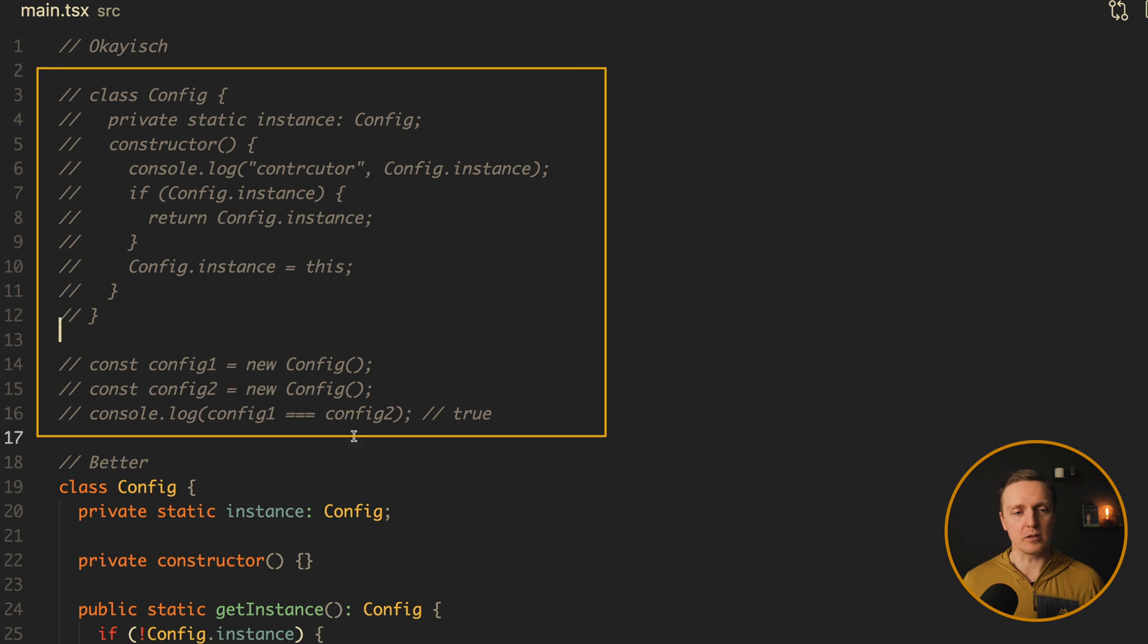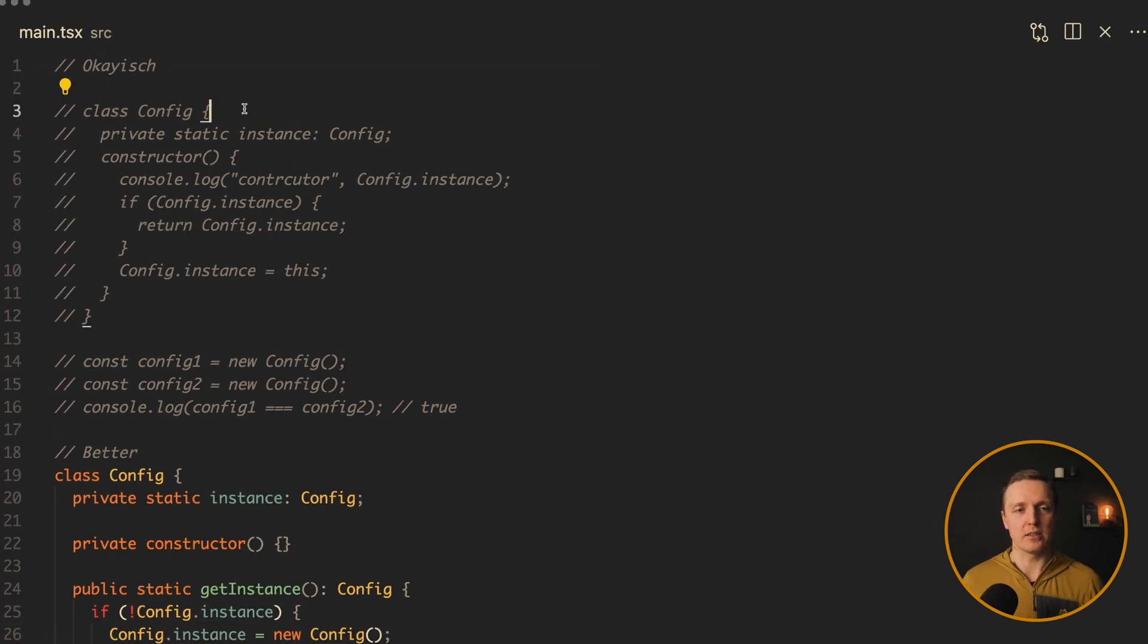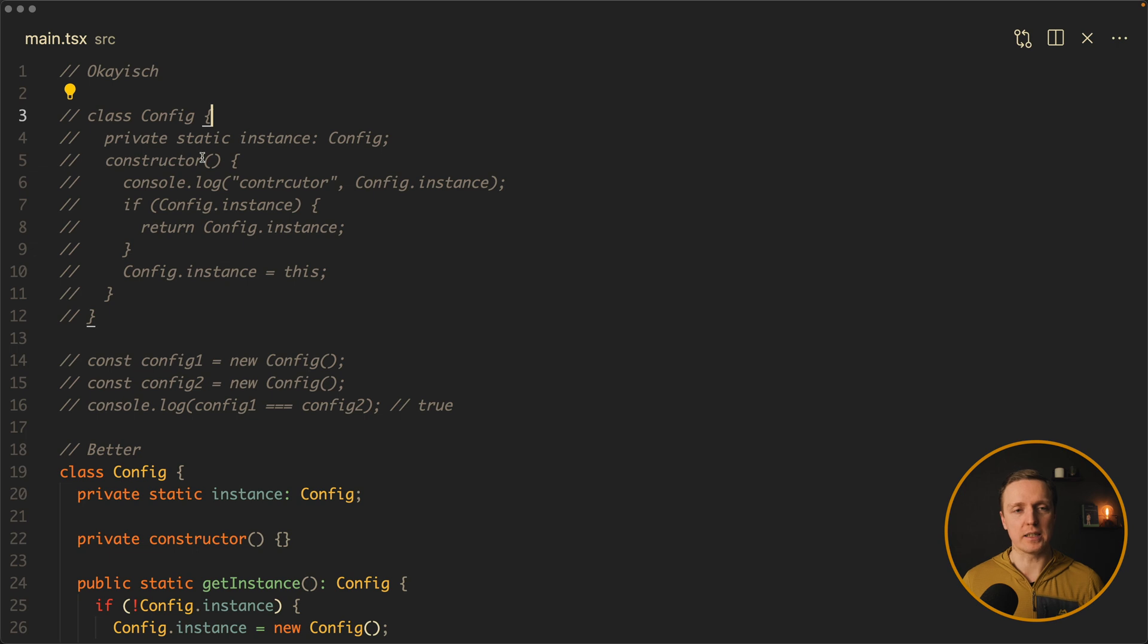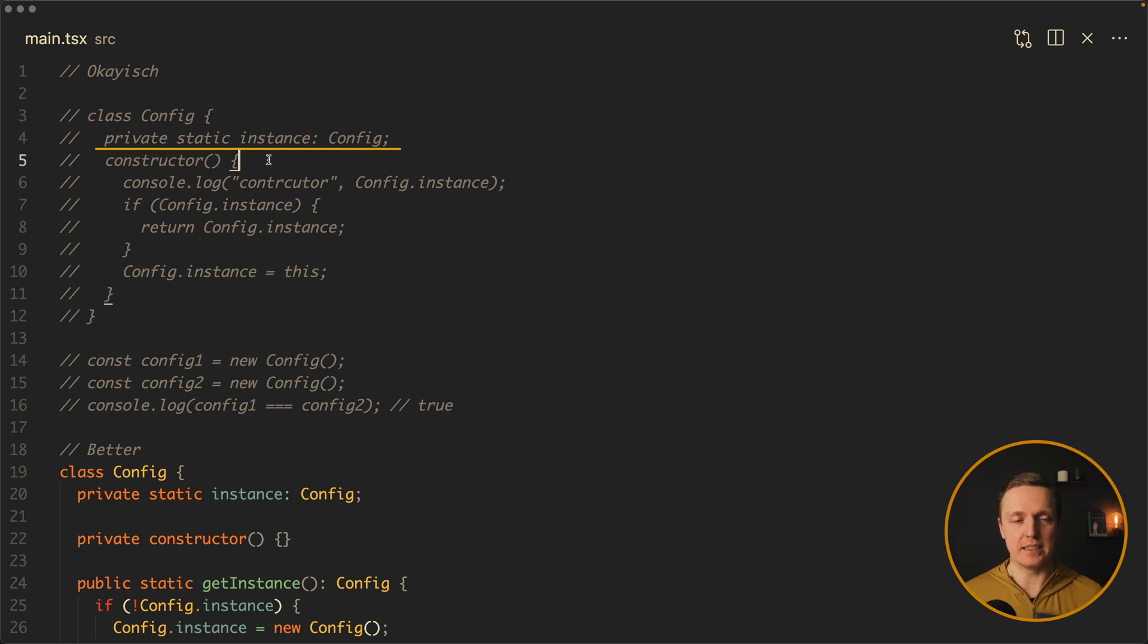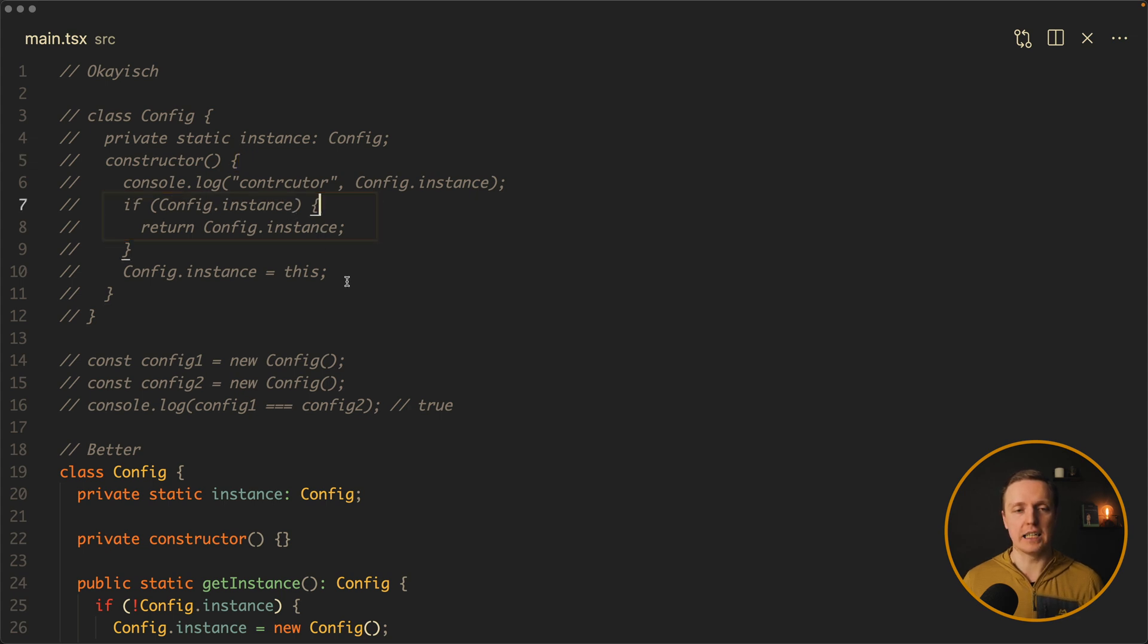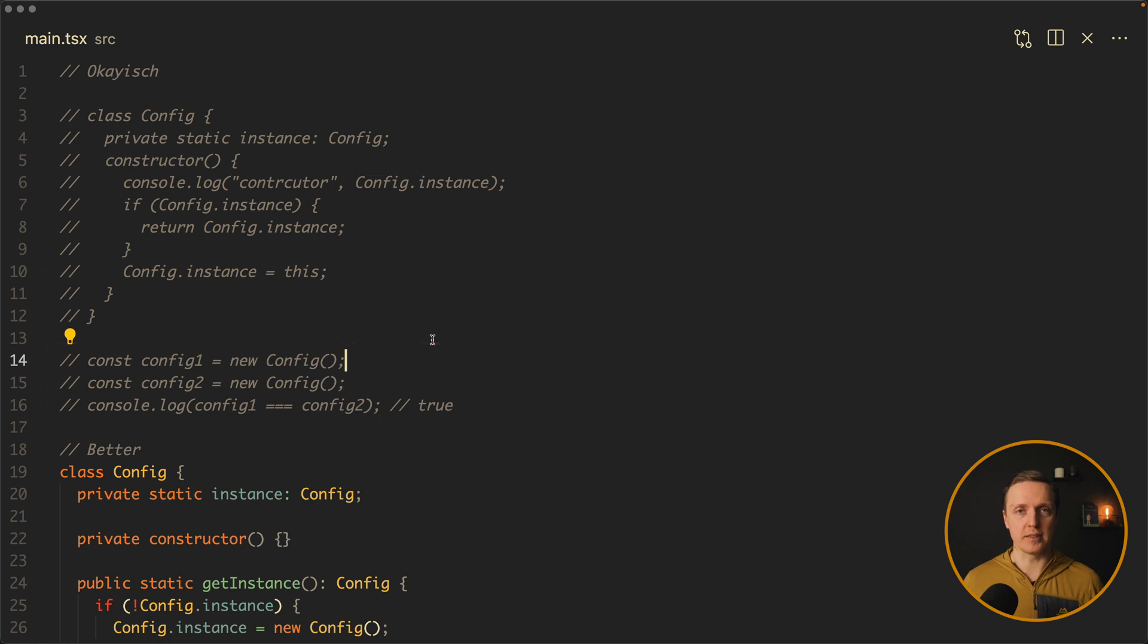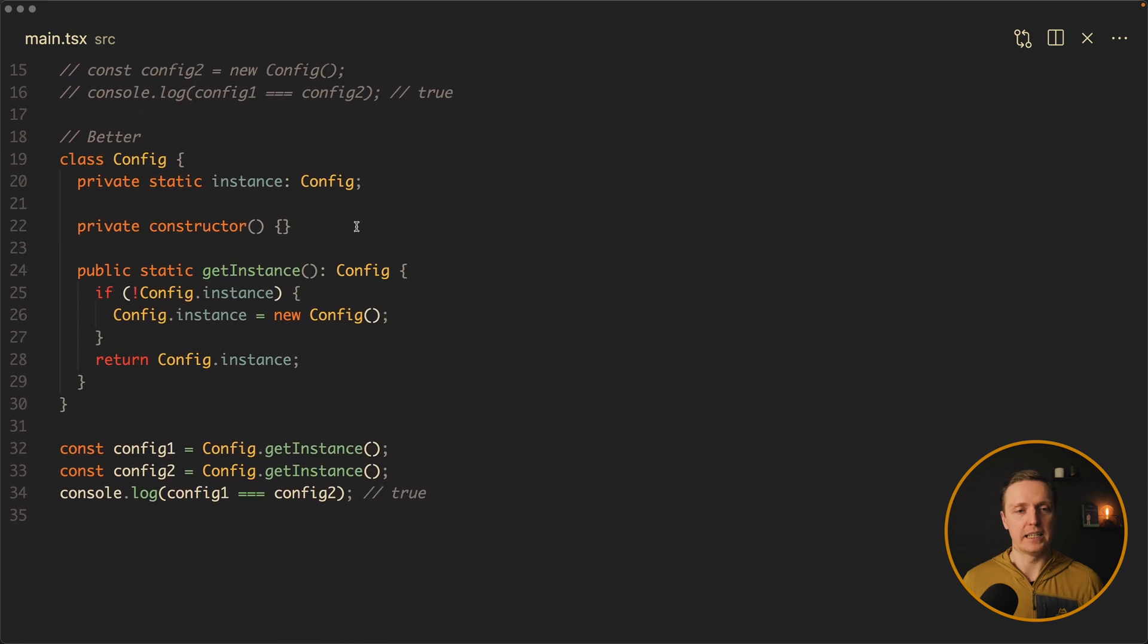It is possible to have just a single instance, doesn't matter how many times you call new. The commented code here is an okay-ish code. This is how people typically are solving that. So inside the class we have a static property instance, which basically means it is living in the class. Inside the constructor we are checking if we have an instance on the config, then we are returning it. In other case we are assigning it. Then here we are creating new config, config1 and config2, and they are referencing the same object.